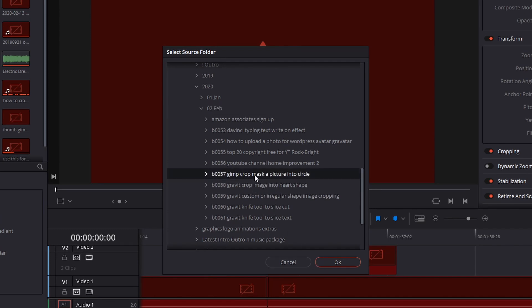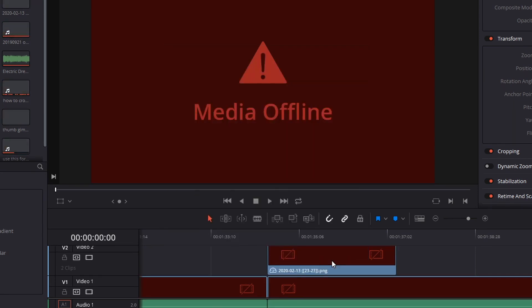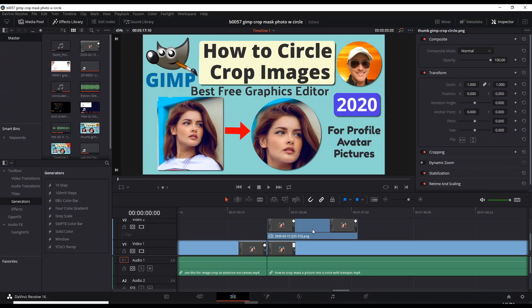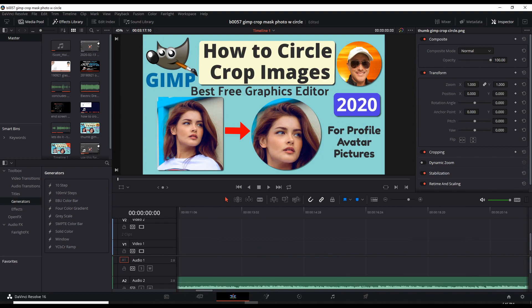I sort mine by year, month, and project. And there you go — it finds all your media assets and brings it all back into the dashboard.